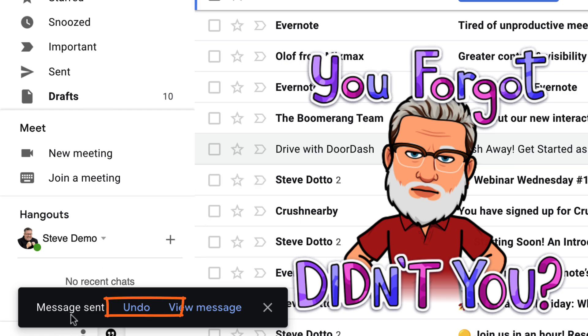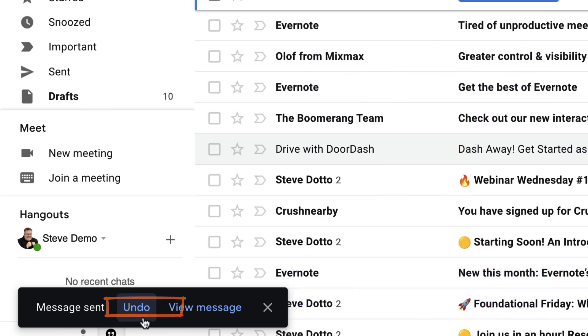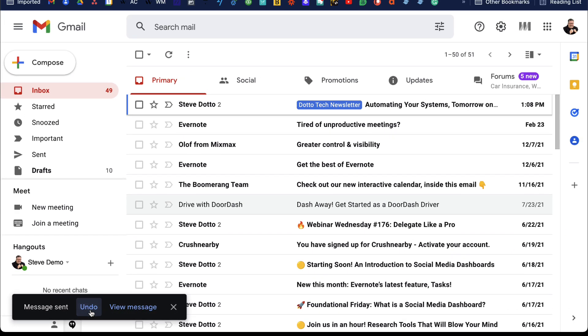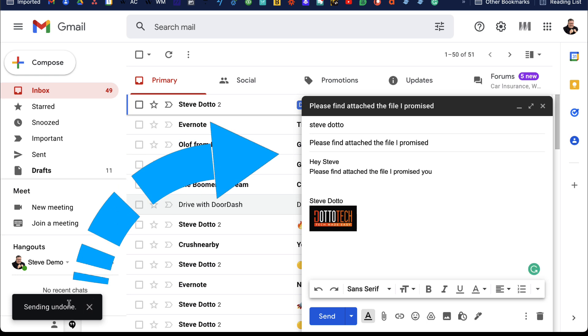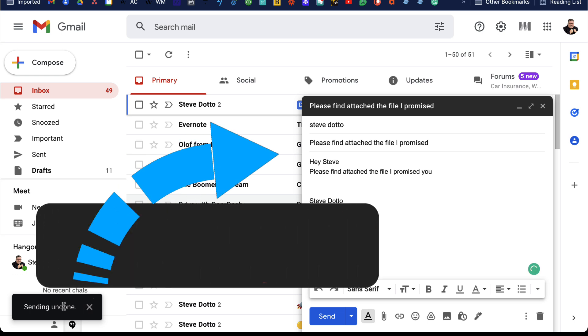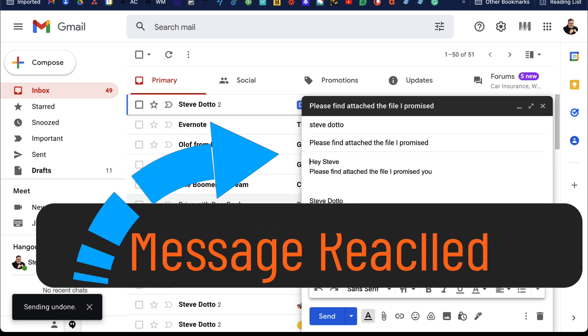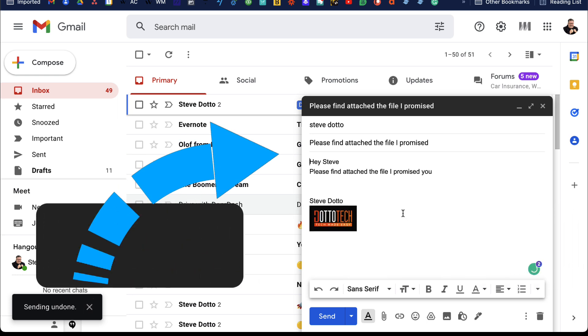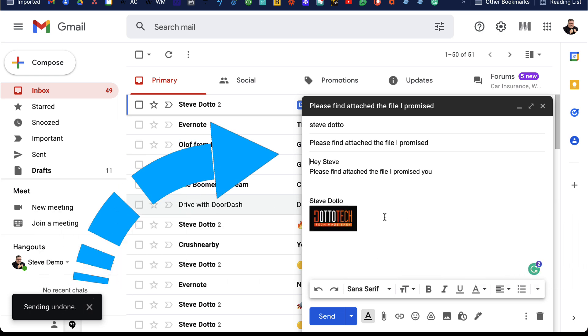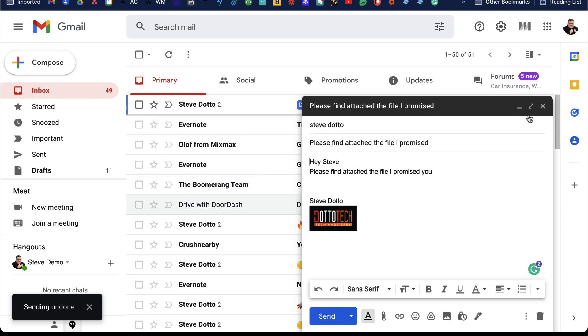Look down at the bottom of the screen and click on the undo button. That will immediately recall the email before it has gone out. Within Gmail, there's a user-defined grace period before the email is sent out on the internet.